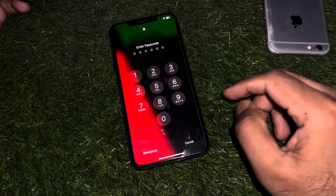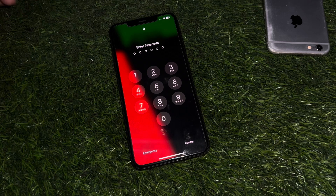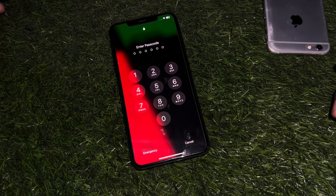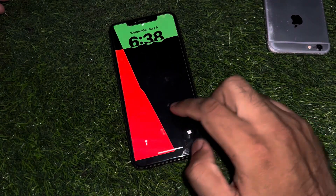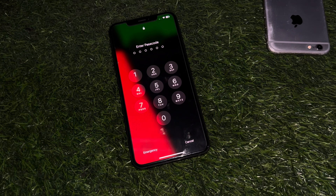Hey everyone, welcome back to the Apple Trend. In this video I will show you how you can unlock your iPhone password if you forget your iPhone screen password. It doesn't matter which iPhone you are using — with this method you can easily unlock your iPhone without a password and without any computer.